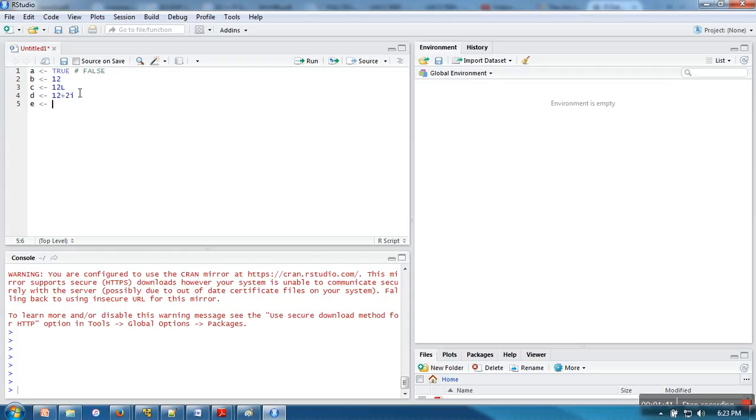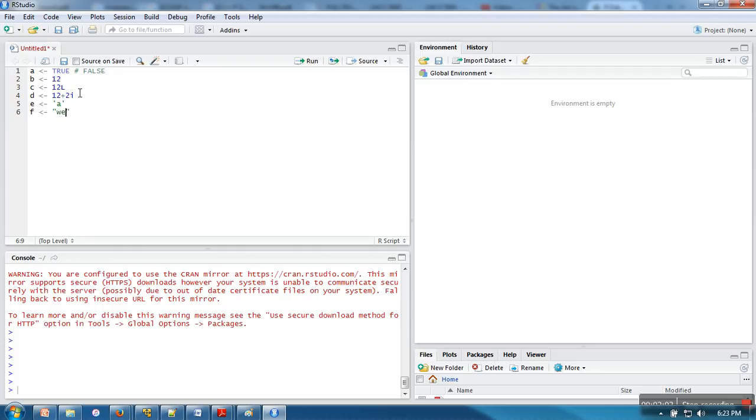In R we don't have data types for string and character that are separate or different. Character and string both come under character. I am going to show you: I'm assigning a character to variable E and to the next variable I'm assigning a string, let's say 'welcome'.